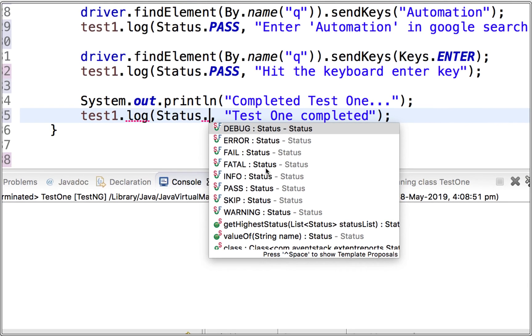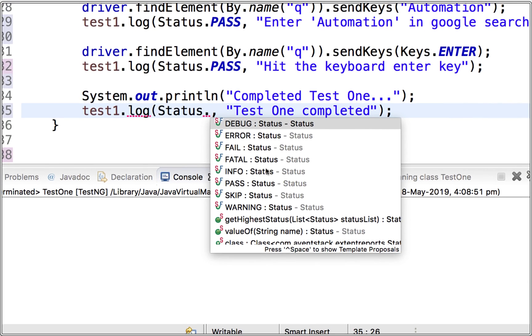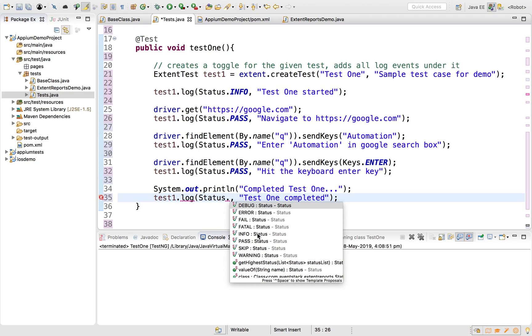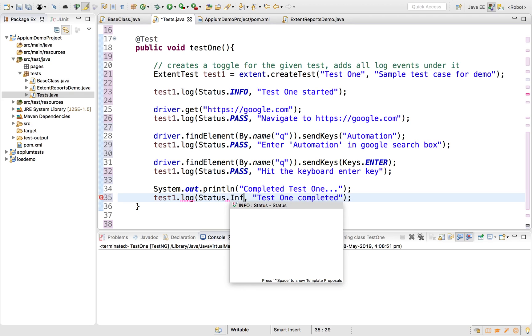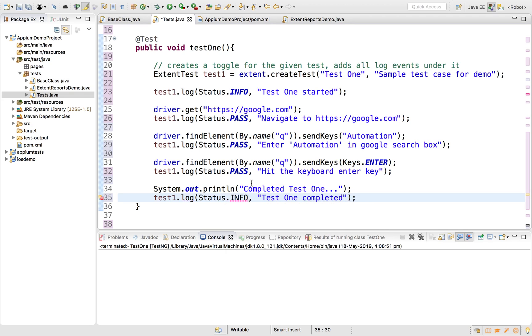You can also use multiple other status values such as DEBUG, ERROR, FAIL, FATAL, INFO, SKIP, WARNING, and more. For now I've added INFO and PASS statuses. At the end, we flush the report, which is important.